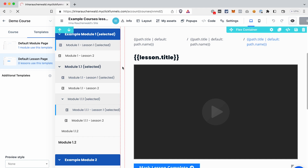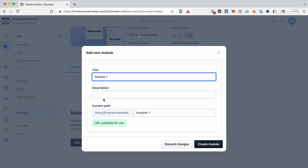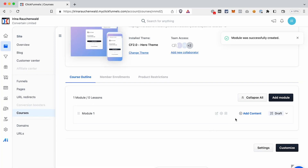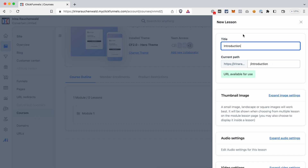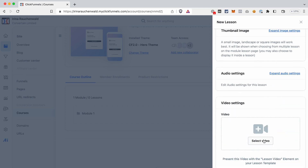Let's add a module and a few lessons. Click Add New Module, give it a title and description if you want, then click Create Module. After that, click Add Content > Add Lesson, give your lesson a title, adjust the path, and you can add a thumbnail image. If the module template still has images, you'll want to add thumbnails; otherwise you'll only see placeholder images. For adding audio and video to lessons, you do that in the lesson settings by clicking Expand Video Settings and selecting or uploading your video.